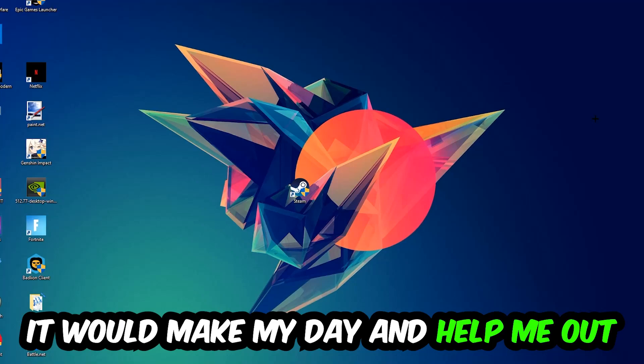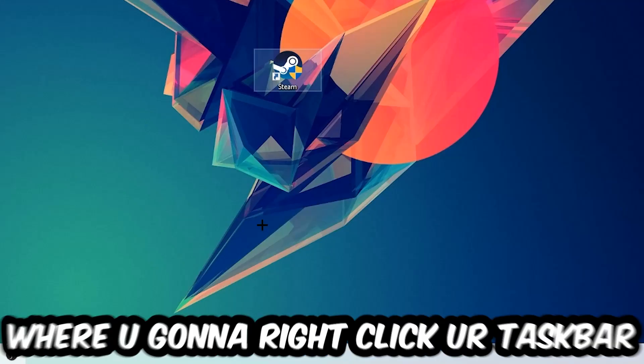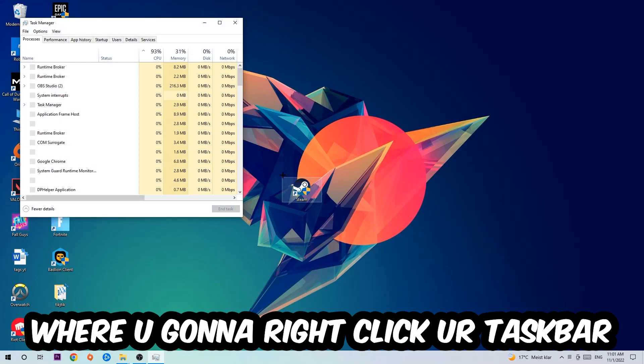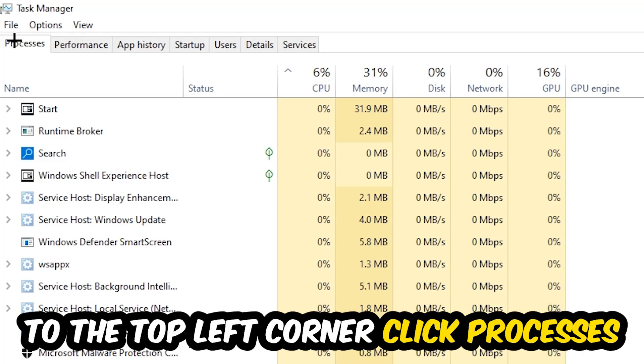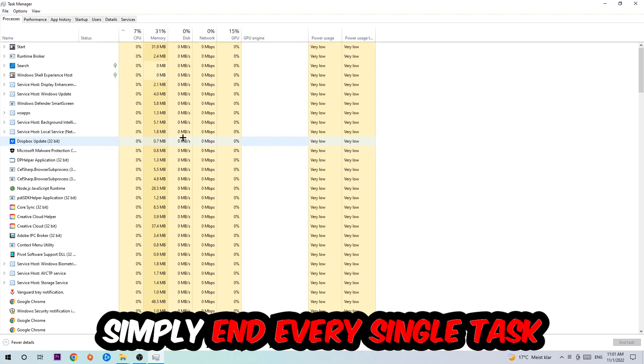The first step I would recommend for everybody is to navigate to the very bottom of your screen where you're going to right-click your taskbar and open up your Task Manager. The next step is to navigate to the top left corner of your screen, clicking onto Processes.